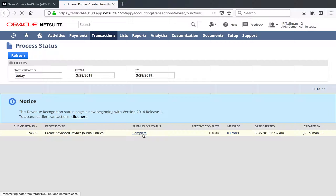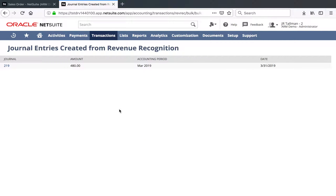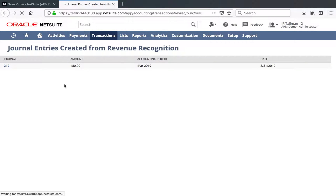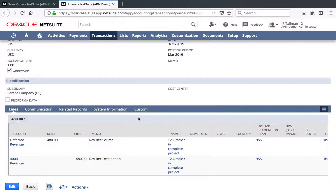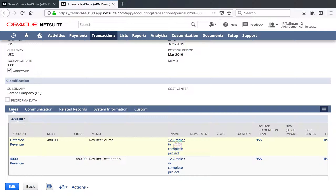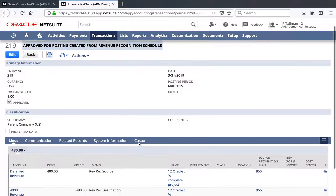If you click on the complete hot link here, it will take you into the journal entries that were created. I should only see one journal entry since I only ran it for one plan. I can go ahead and click on journal number 219 here, and you'll be able to see the RevRec journal, the debits and credits at the bottom of the screen. There are my debits and credits hitting our deferred and revenue account. What I like about this is it brings me back into the plan that we were taking a look at — I can click on 955 here, get full visibility. It is attached to the name and the project, so if I was to run a report within NetSuite I would be able to see that as well.